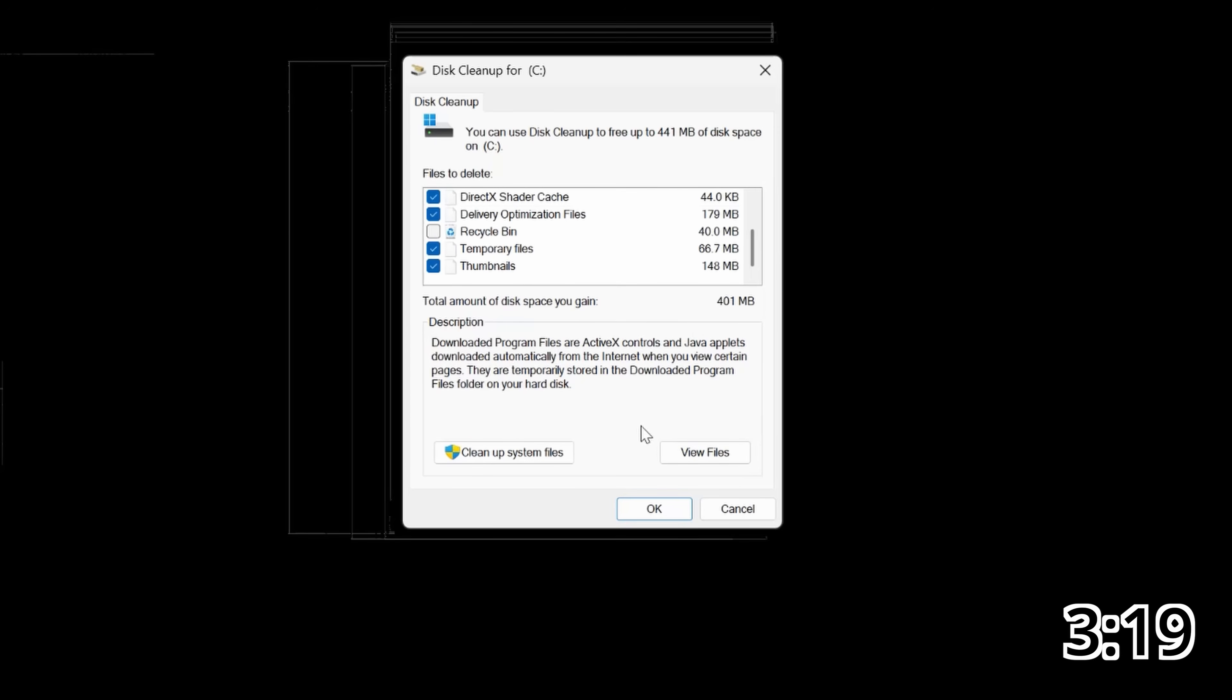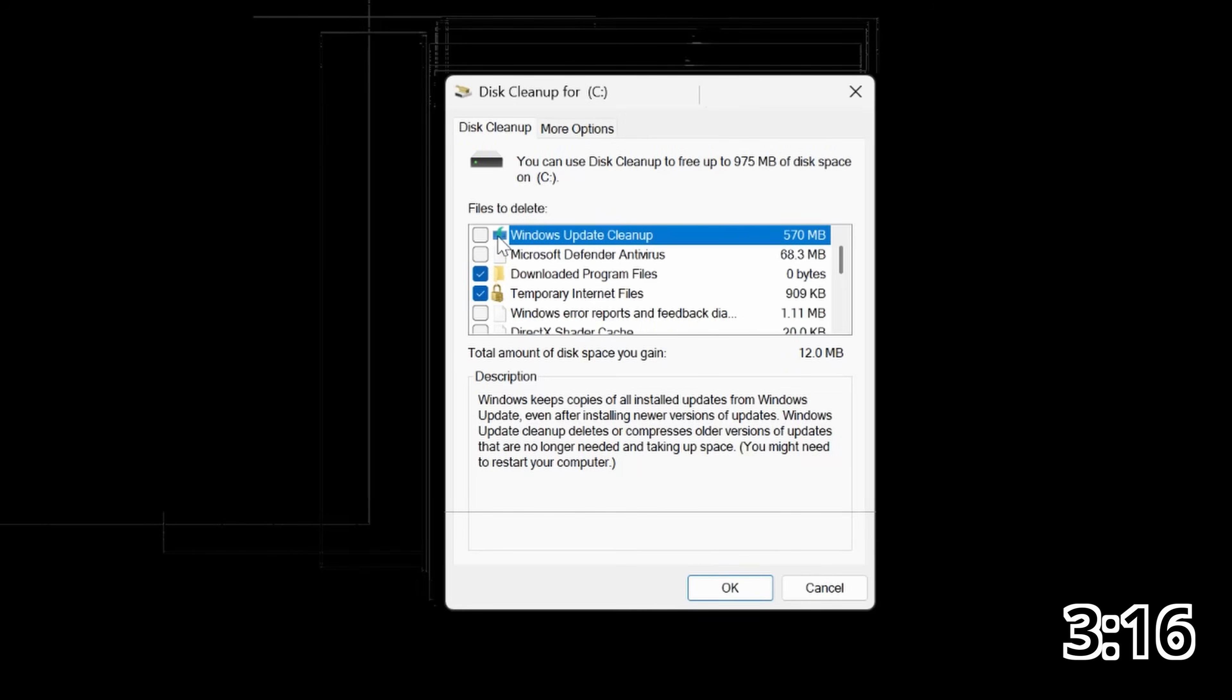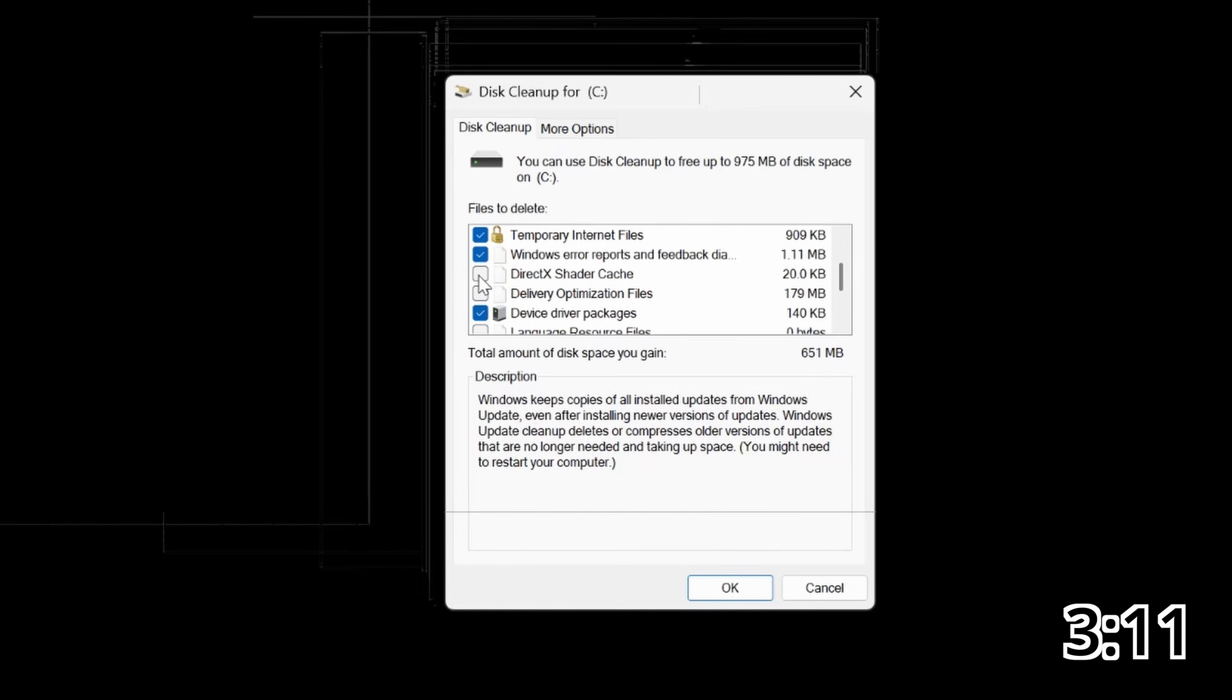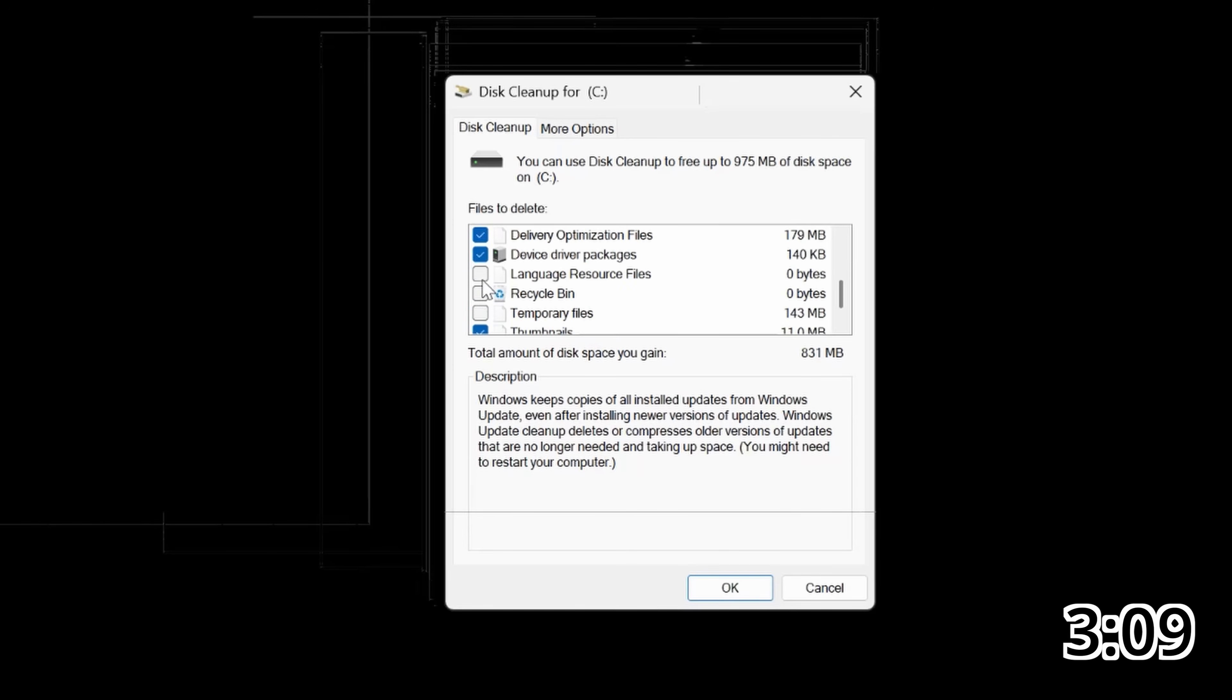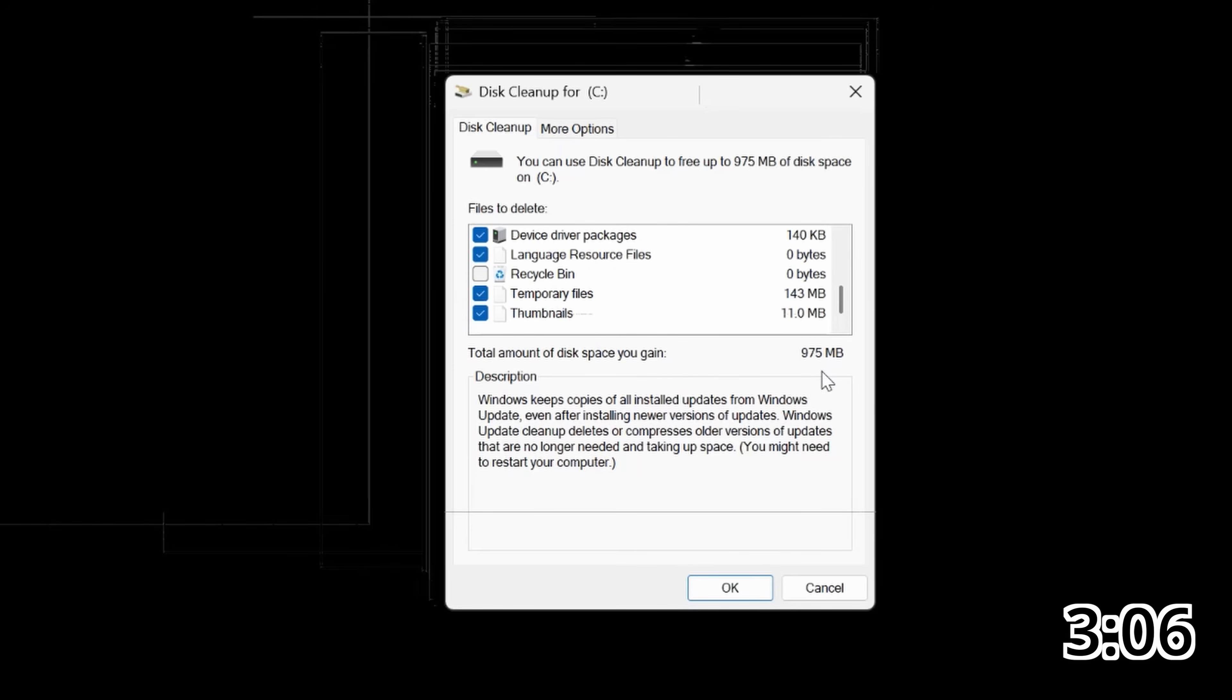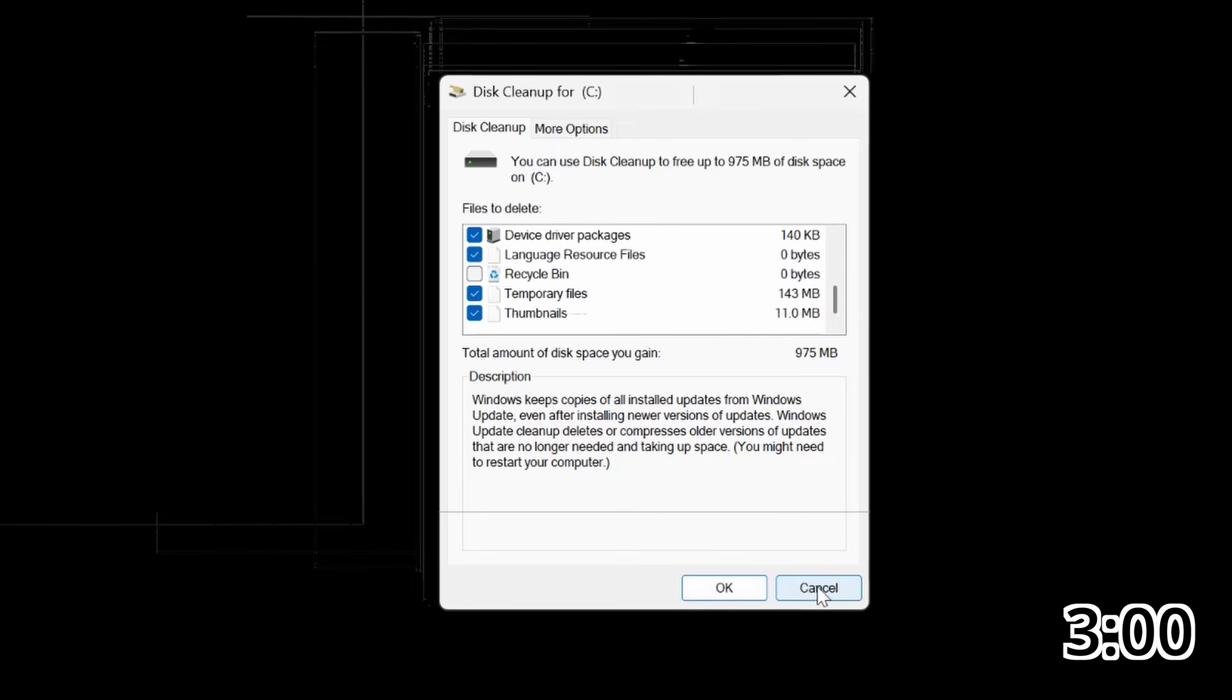You can also click on Clean Up System Files. And what this does is it goes through temporary downloads, Windows updates, all kinds of things in the back end, not your stuff, but stuff that Windows has downloaded that's just cluttering up your computer. And again, I would check everything but Recycle Bin. And then you can see how much storage space you will free up right here.